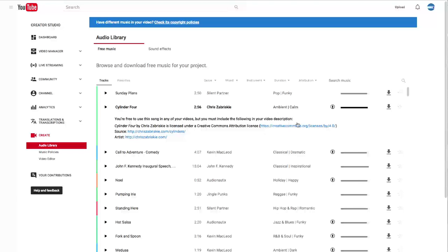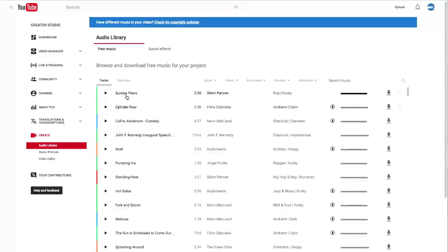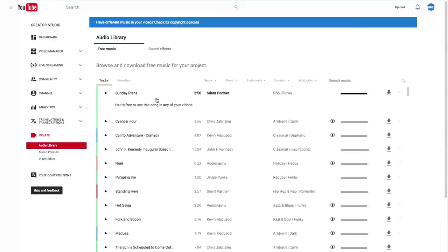If it doesn't have that icon, like Sunday Plans, you're free to use this song in any of your videos. So you don't have to do anything else.